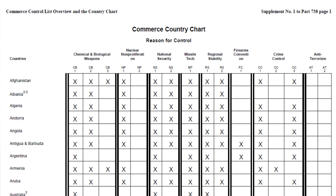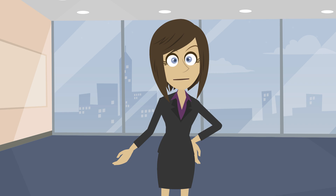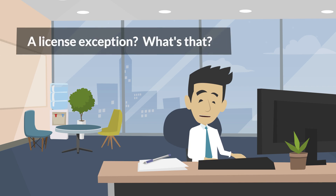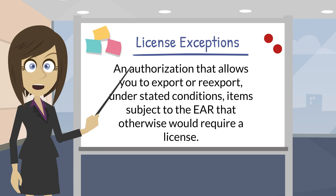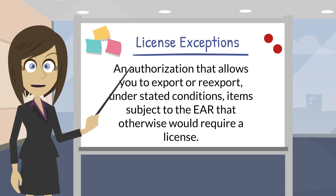There seems to be a lot of Xs. I guess I'll be applying for a lot of licenses. Not necessarily. Even if there is an X in the box, there might be a license exception available that authorizes the export without having to submit a specific license request. A license exception? What's that? A license exception is an authorization under the EAR that allows you to export an item that would otherwise require a license, as long as the export transaction meets specific criteria described within the license exception.